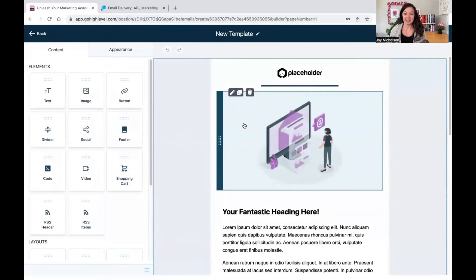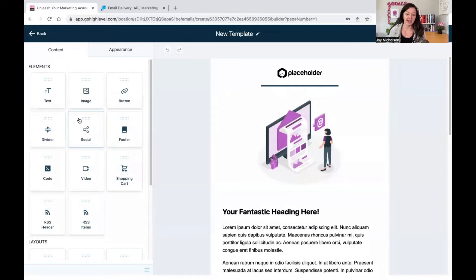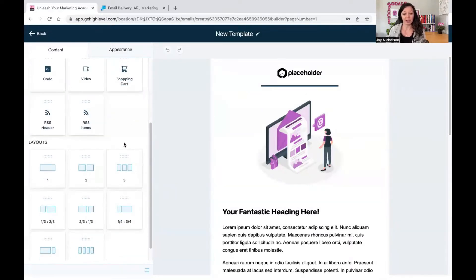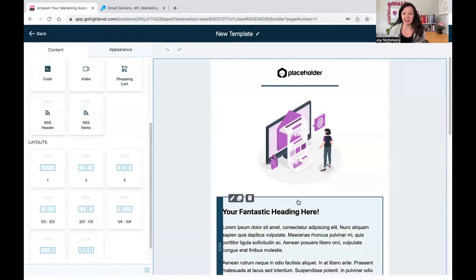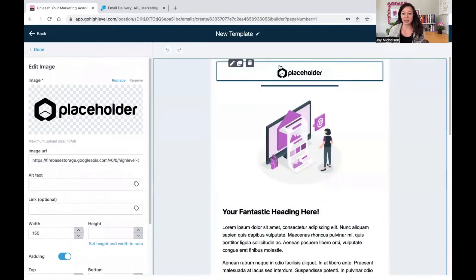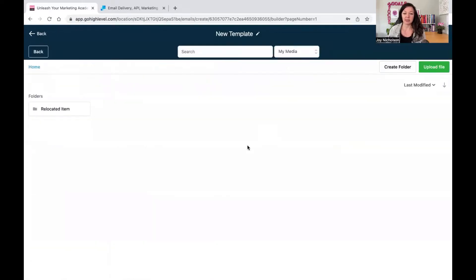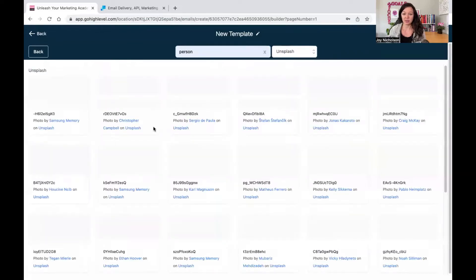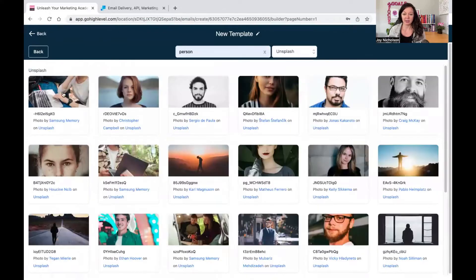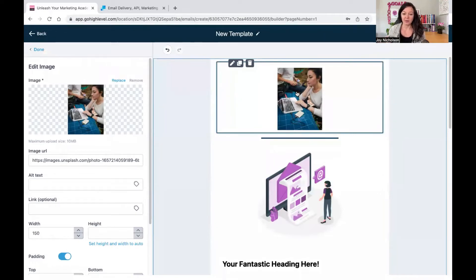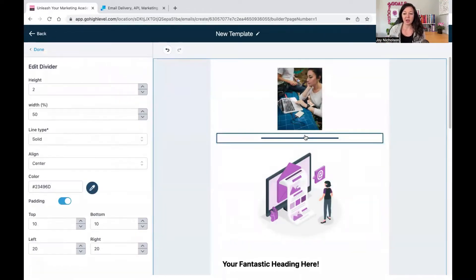Once you've opened your template, you will see that there's lots of different things you can do on the left hand side here. You can do text, image, button, divider, social media, Twitter, code, shopping cart, etc. Now I'm not going to go in depth here. I'm going to keep this simple because this is really for when you have no idea how to set up a template within Go High Level. So on the top there, you can have your logo pulled in. If you click on that, you replace that. You can just go to the folder and pick a person, and that could be your logo or if you have a logo, put that in there.